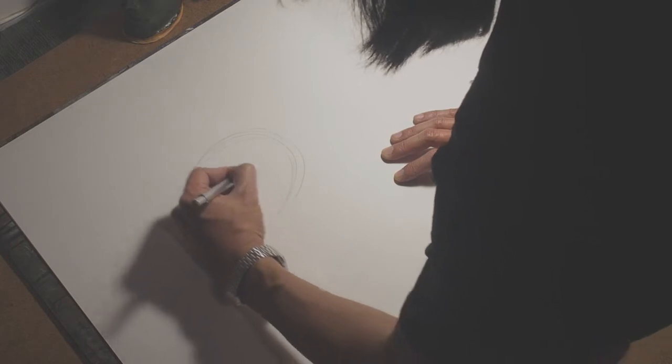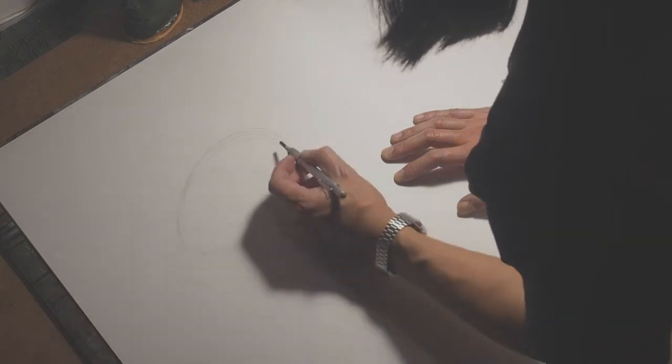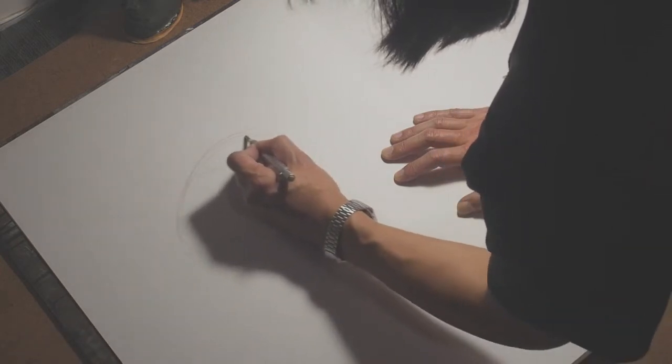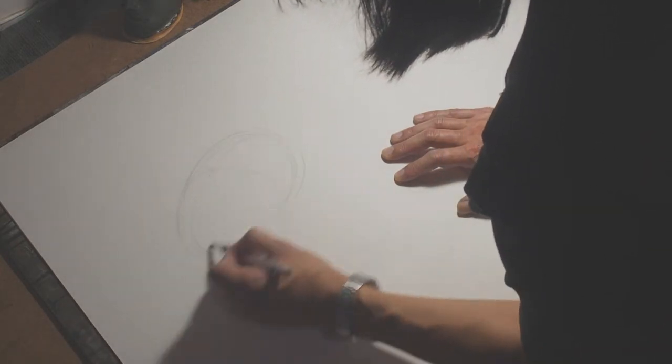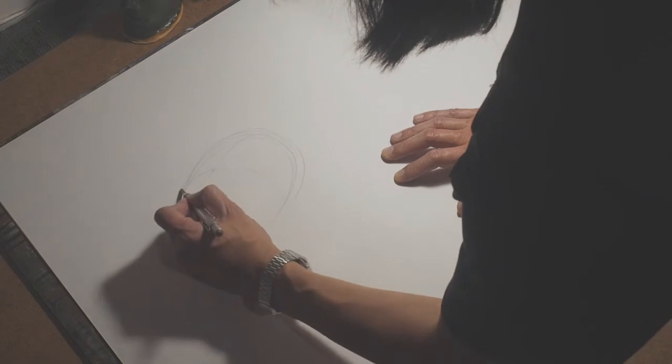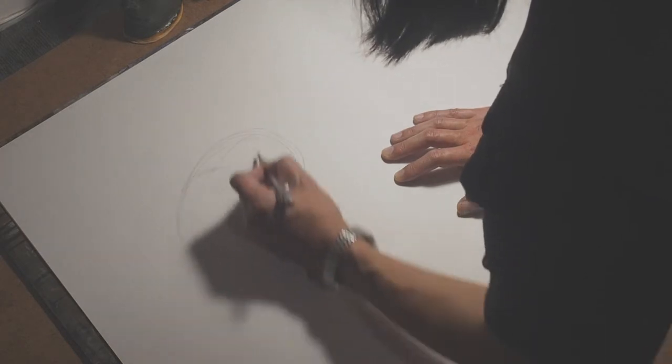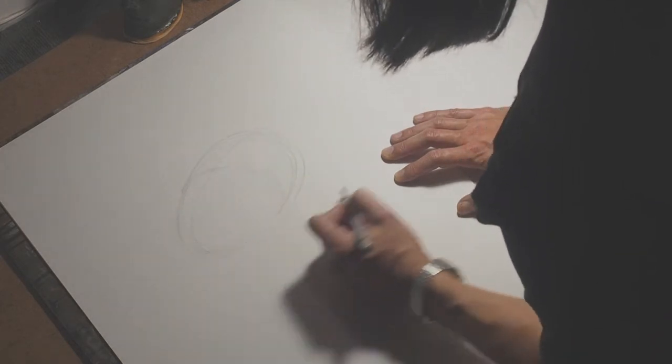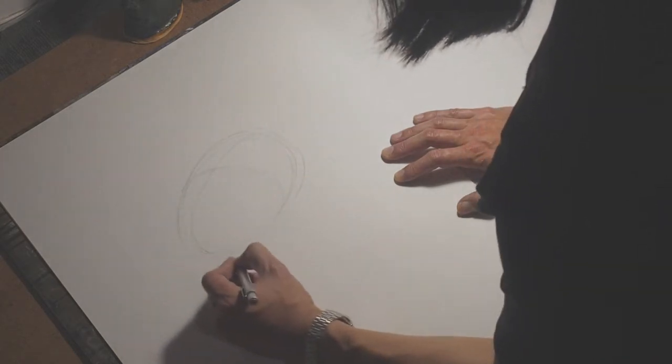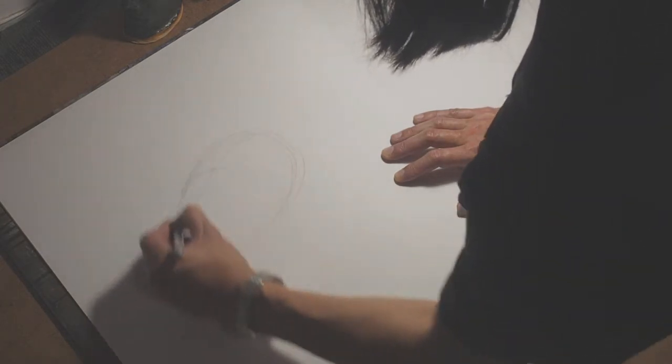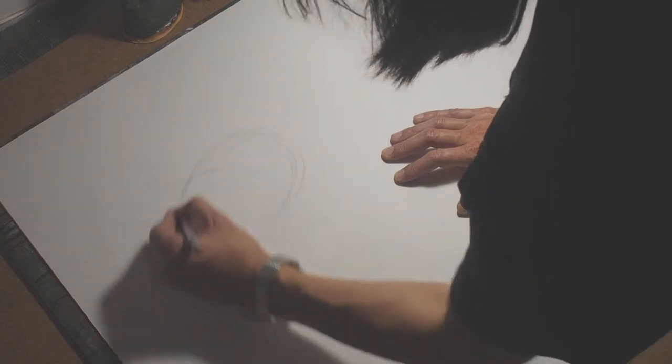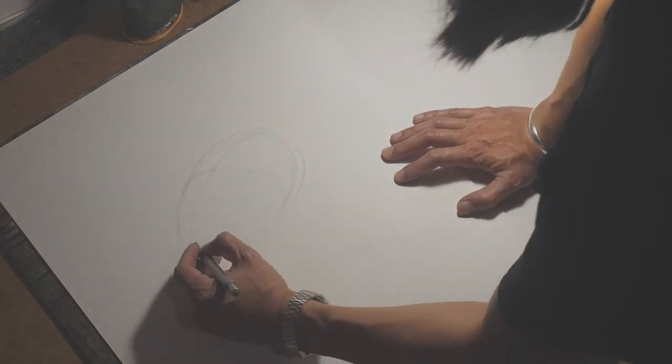So this will then become the body of the bird. To find where the legs are you can just feel it out like this.